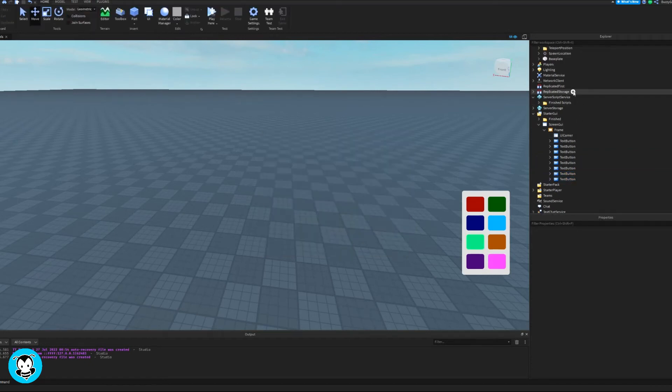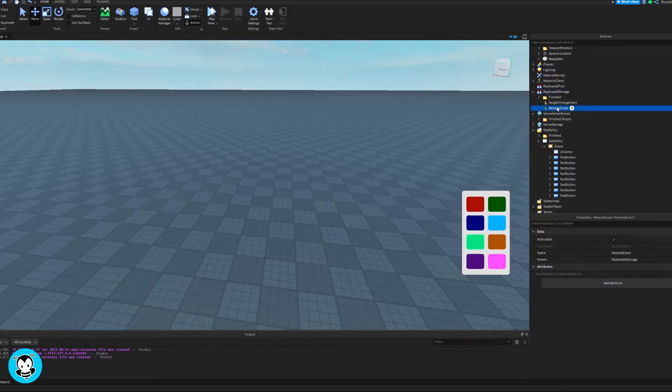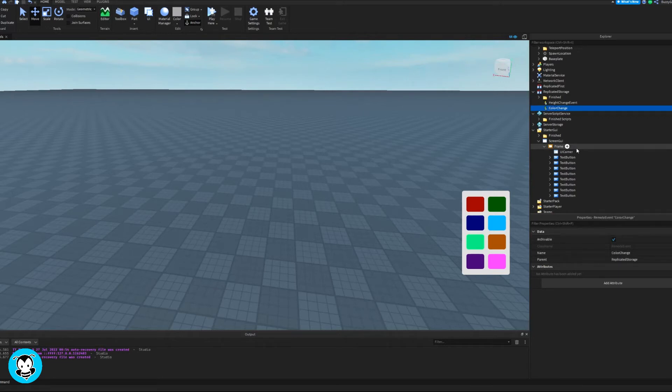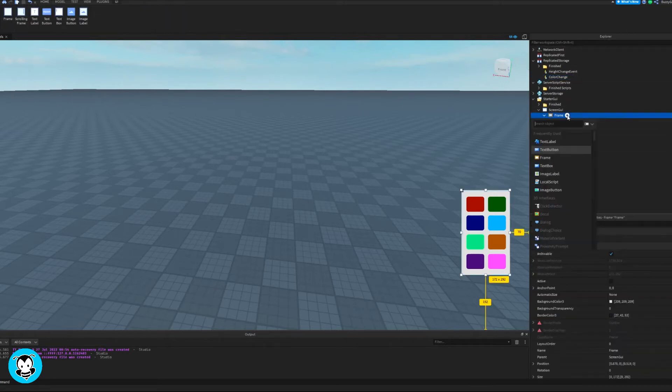So inside of replicated storage, let's add a remote event. And then I'm gonna rename that to color change. Perfect.